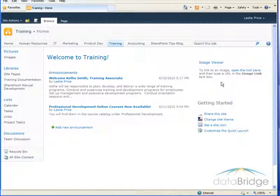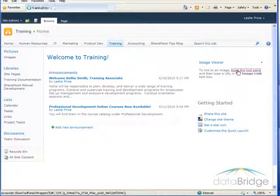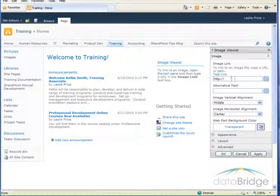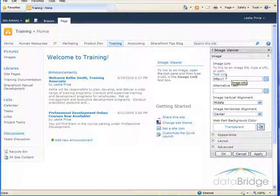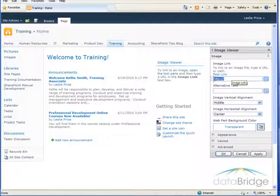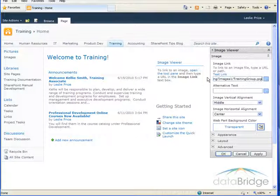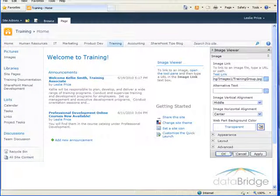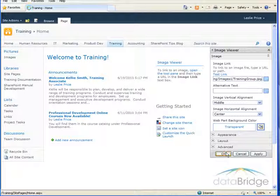In the image viewer web part I'll click on the link to open the tool pane again, and in this first field is where the URL to the picture goes. Just paste that in there and then I'll choose OK.